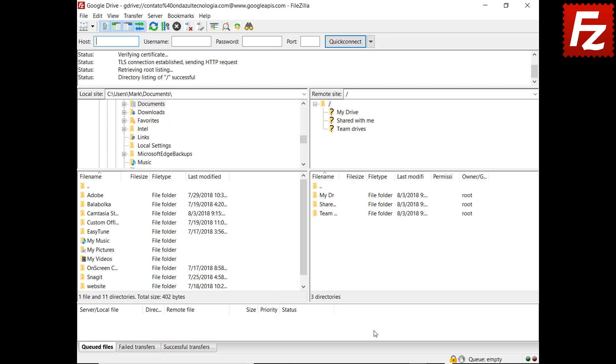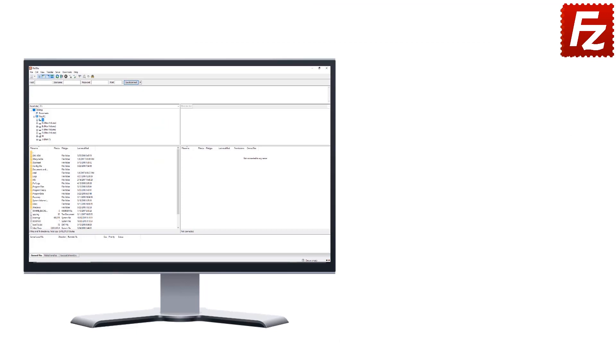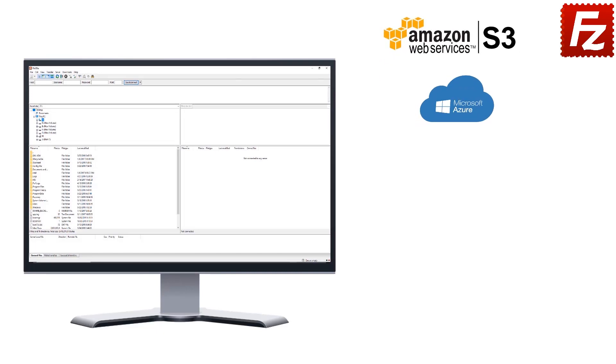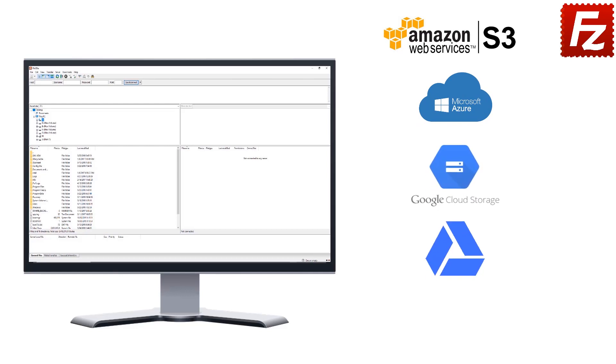In this video, you learned how to connect to Google Drive with FileZilla Pro. FileZilla Pro is fast and reliable. Plus, it supports a variety of other cloud protocols: Amazon S3, Microsoft Azure, Google Cloud Storage, Google Drive, and WebDAV.